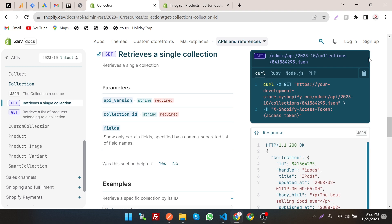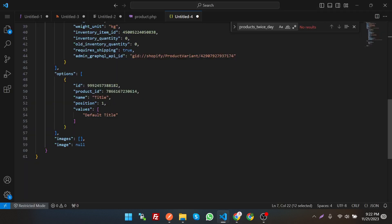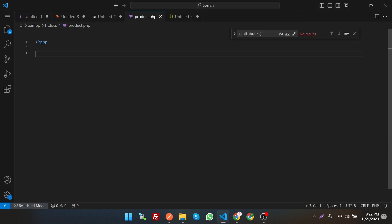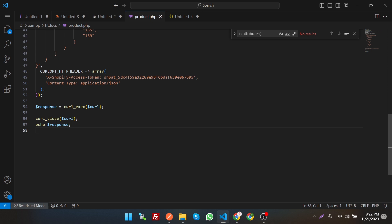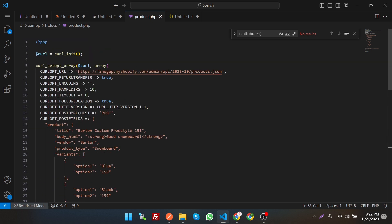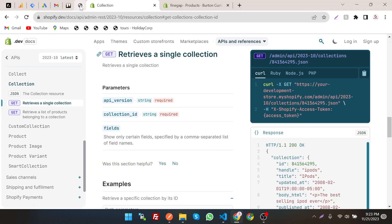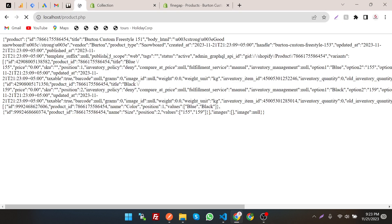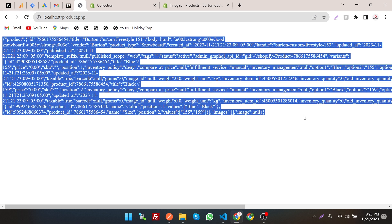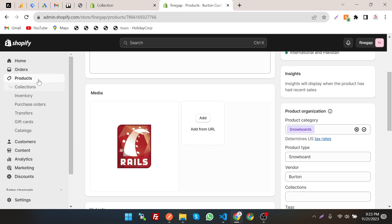For example, let's get the code in PHP cURL — copy it and paste it. The Shopify store name and access token are already set as you can see. Save it and refresh our local environment. As you can see, it has returned the product response.